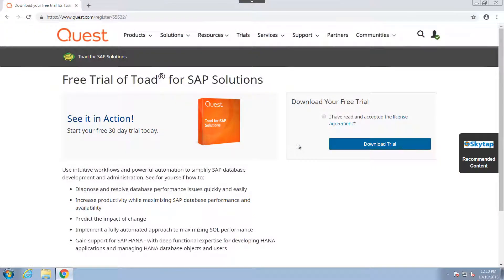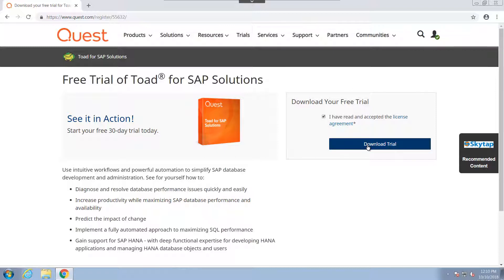You will be asked for some information and to accept the license. I have already logged in, so I don't need to fill out this information. But I will simply click Download Trial.